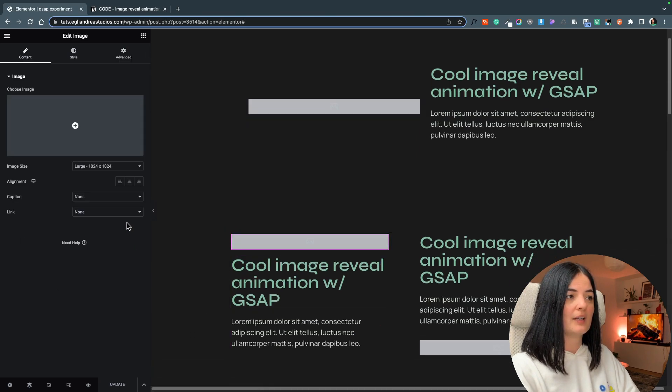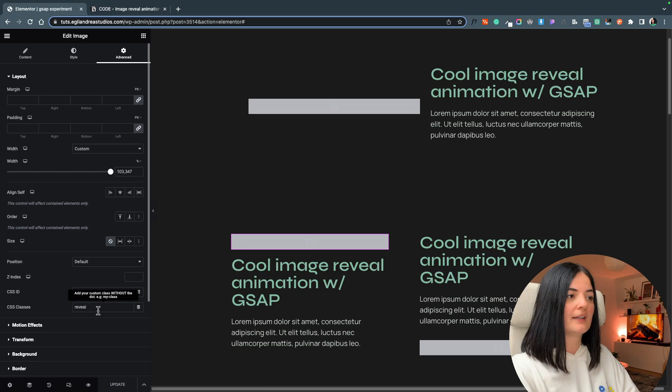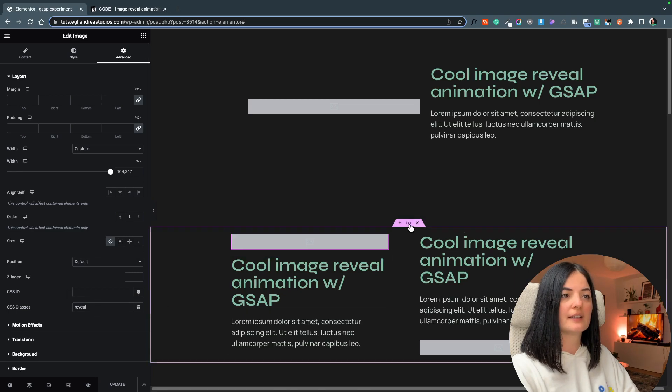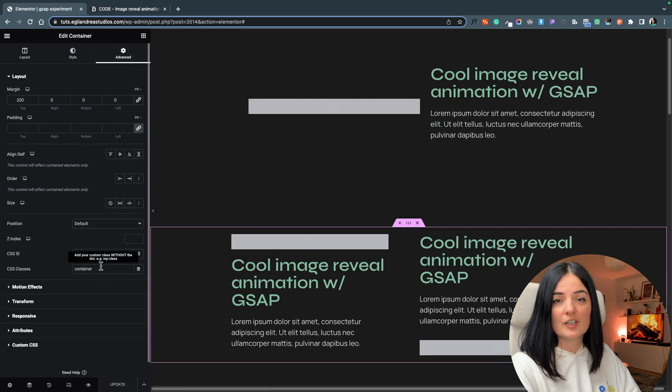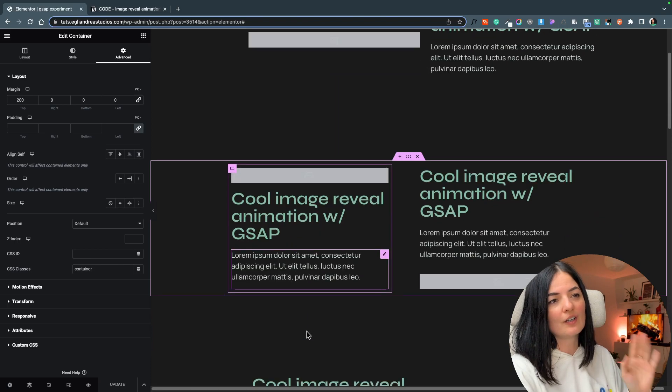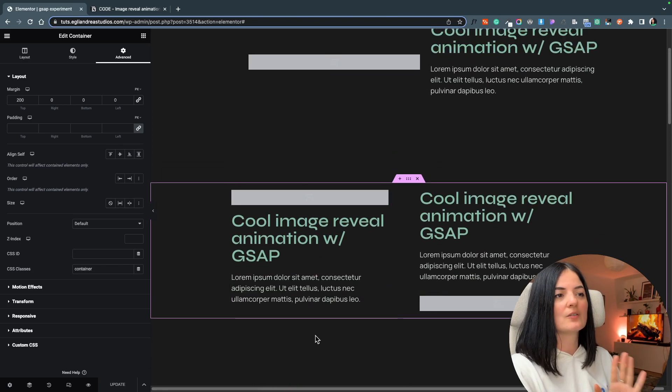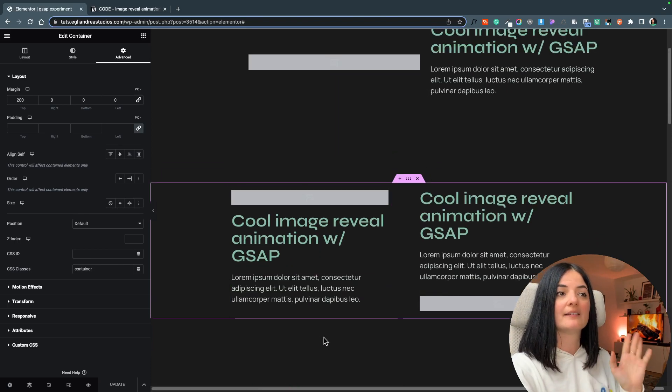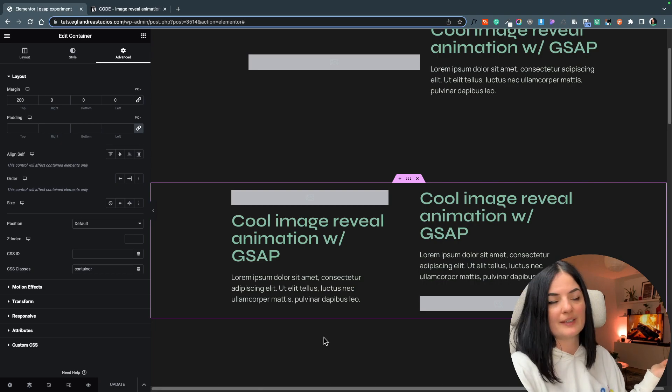All right, so as you can see here I have added the class of 'reveal' as well as here. The container has a class of 'container'. I'm not gonna go over all of them. This is how it goes, and keep that in mind, otherwise this will not work.